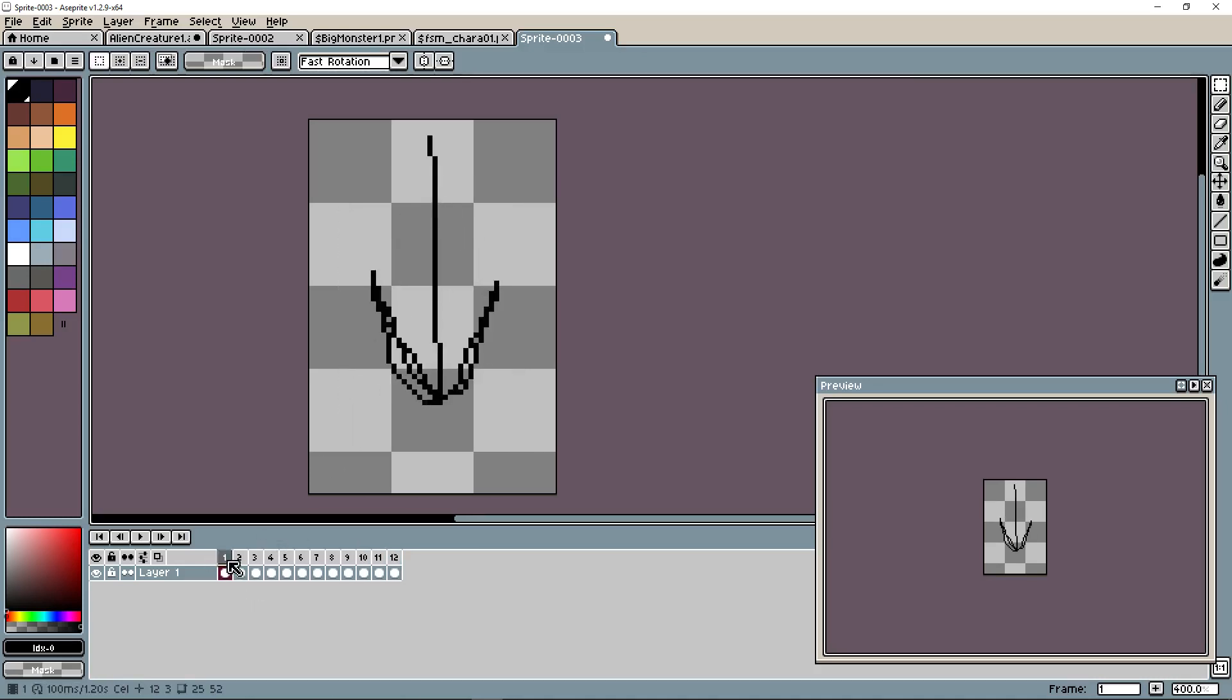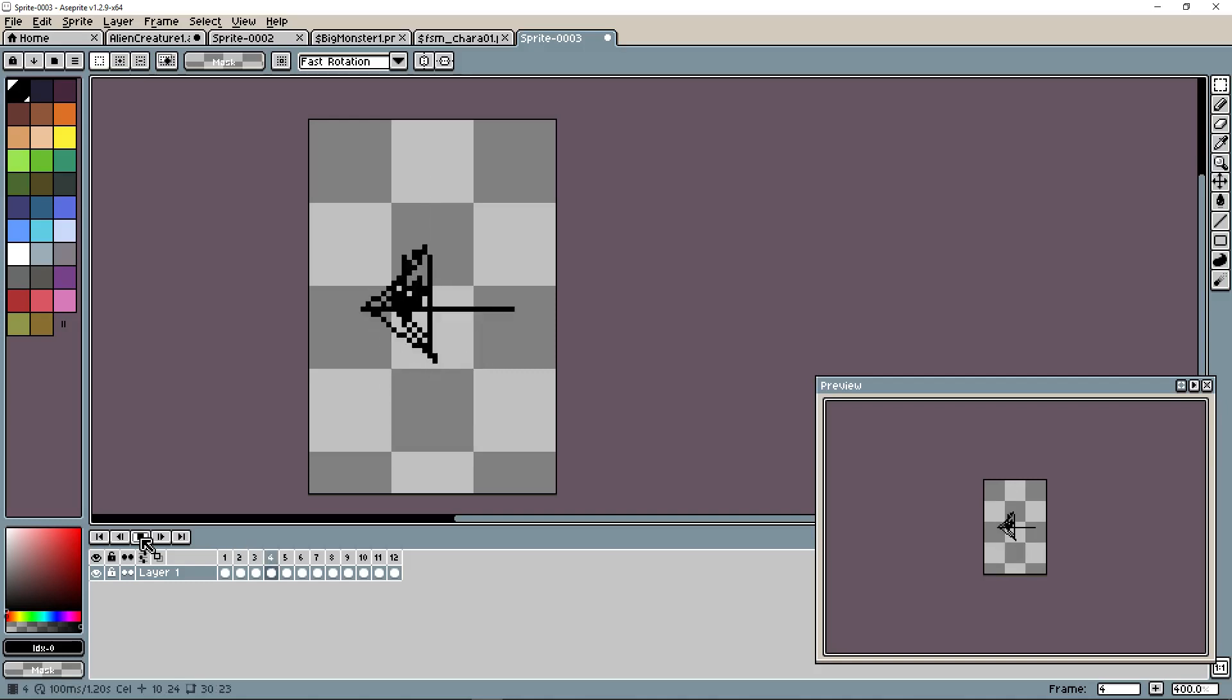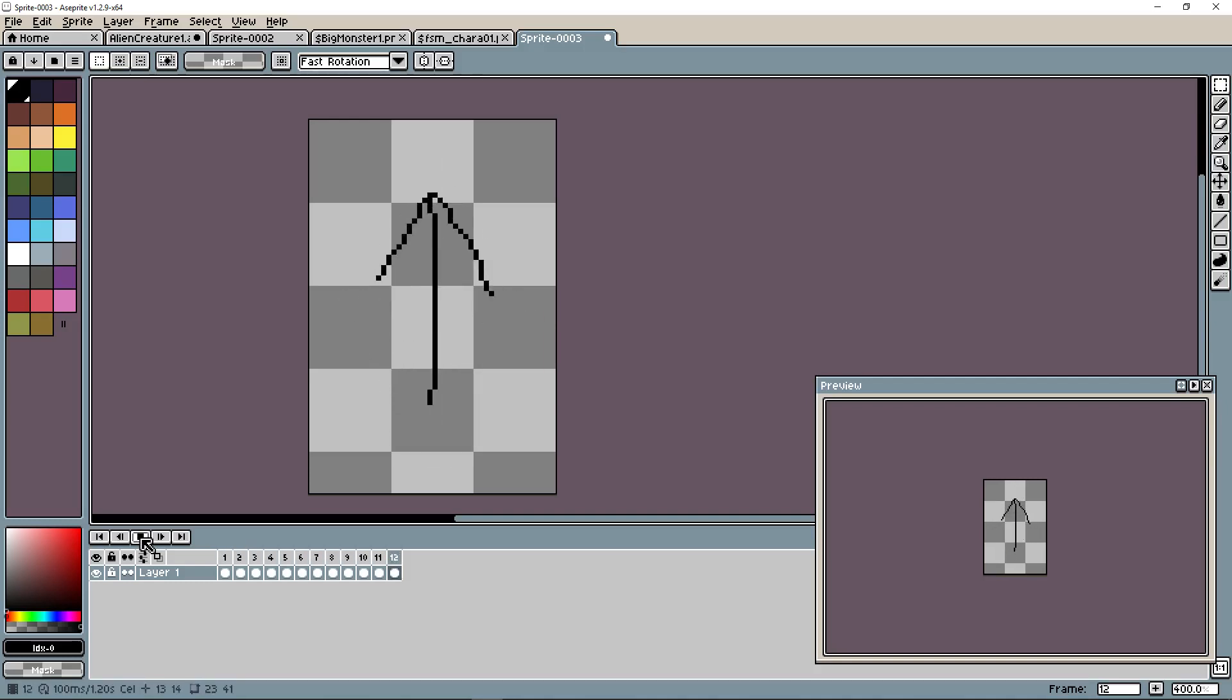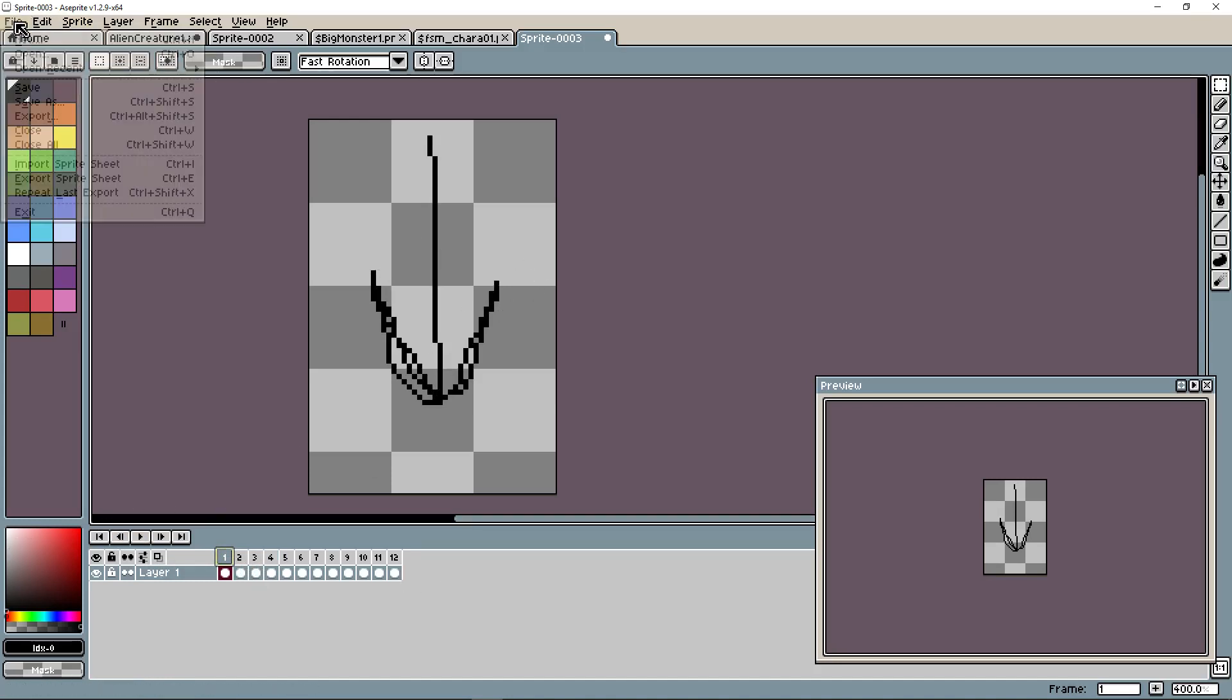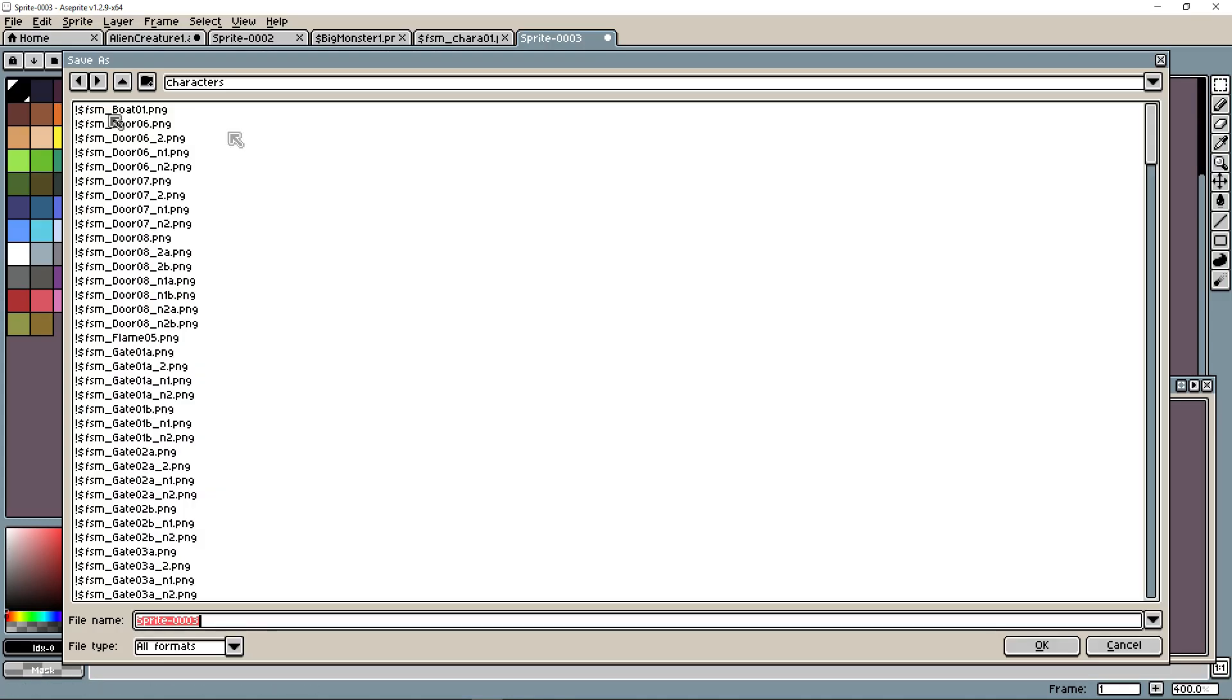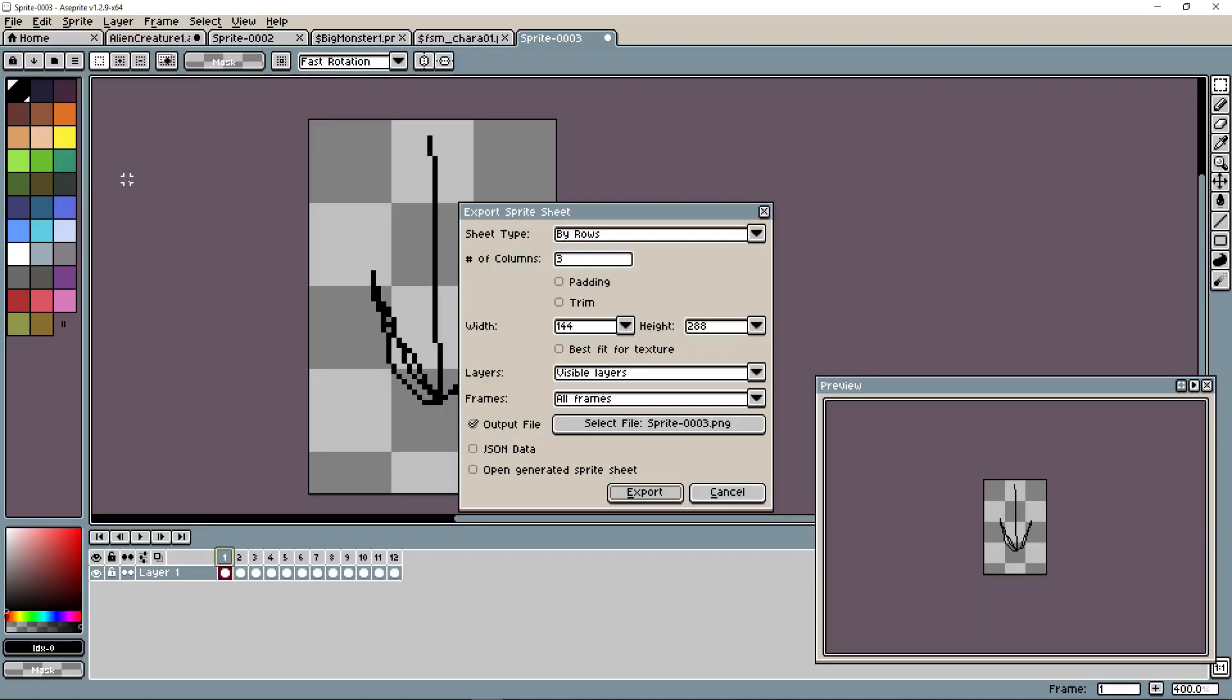So here we have 12 frames of an animation. We can play it but we're not going to use it for an animation. We're going to export this as a sprite sheet that we can use in RPG Maker MV. We've got our 12 frames all in one layer very easily. We can save our project as an Aseprite file if we need. We're going to export this as a sprite sheet or you can press Control E.